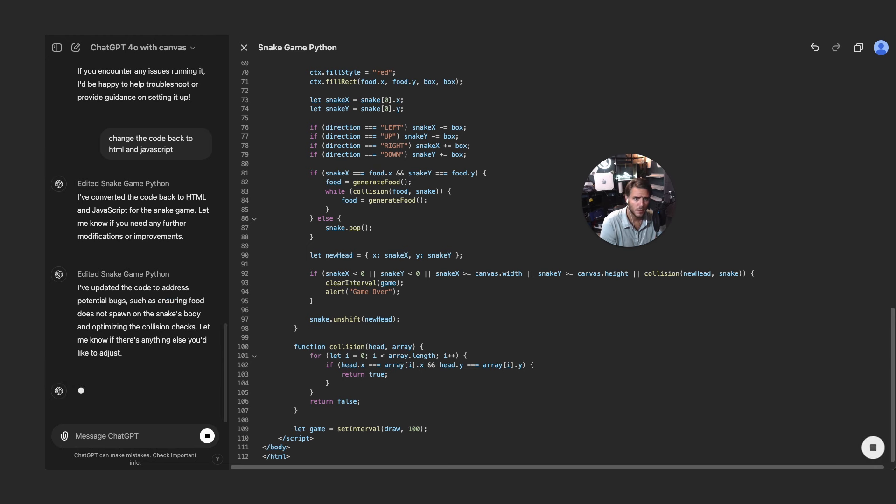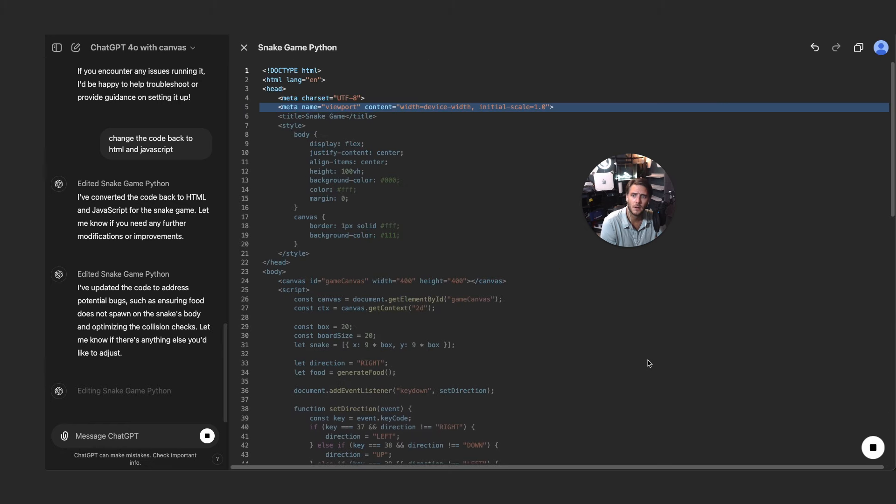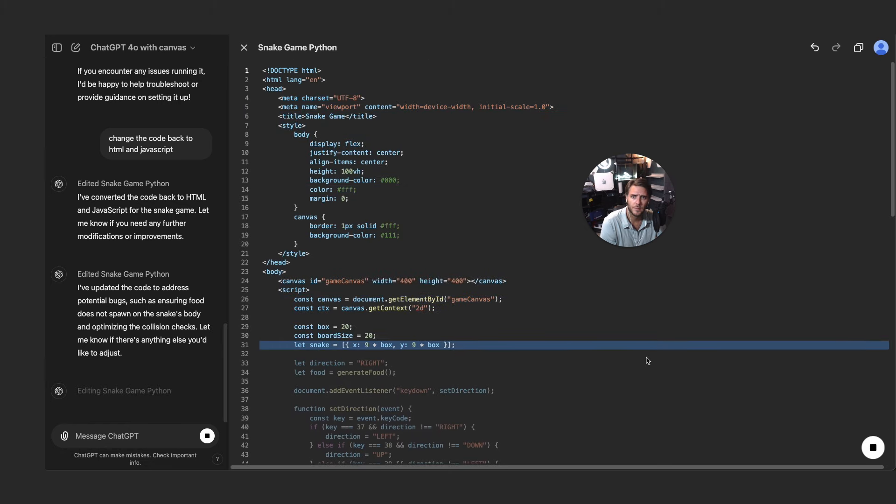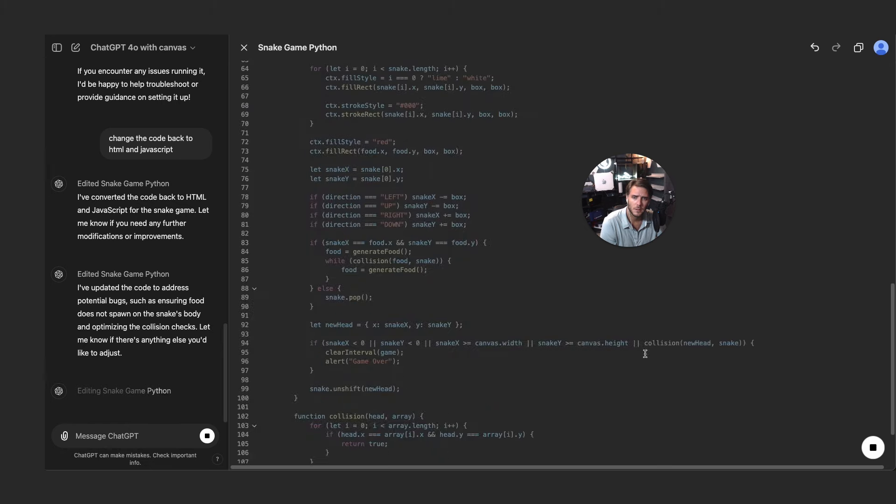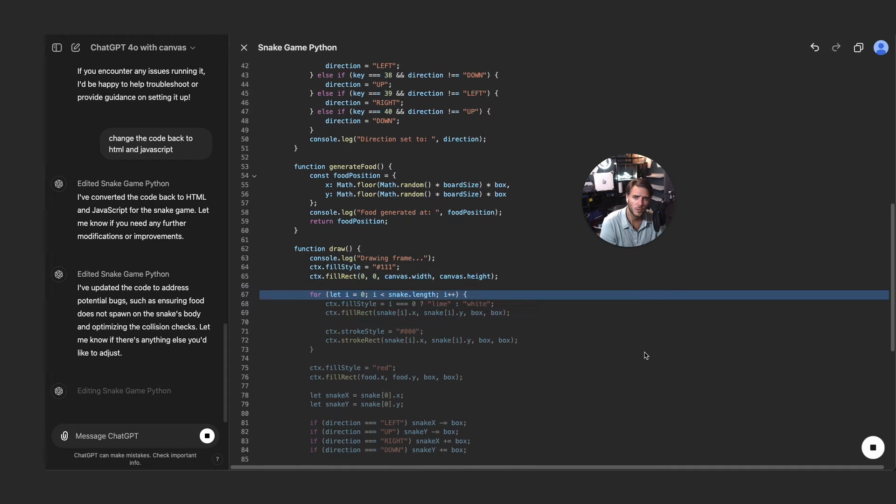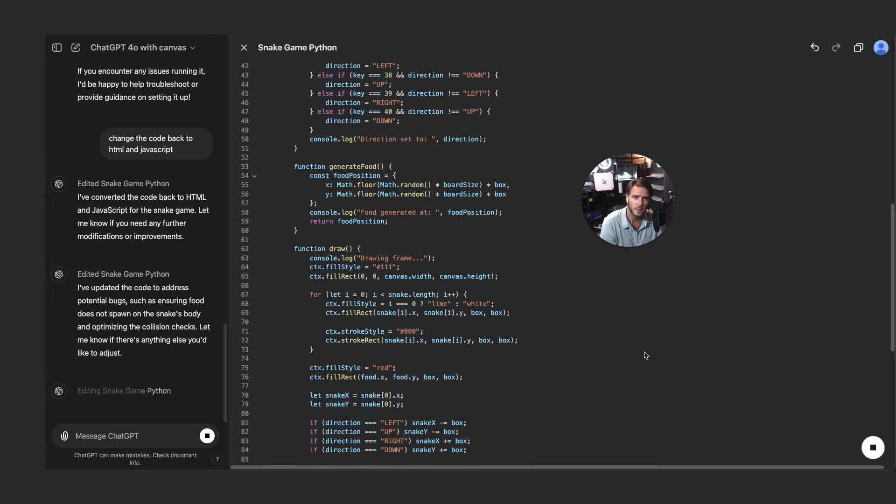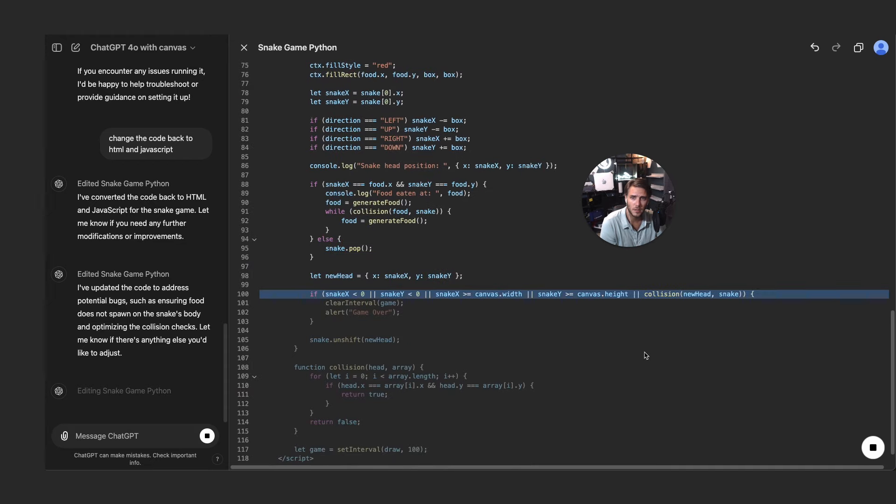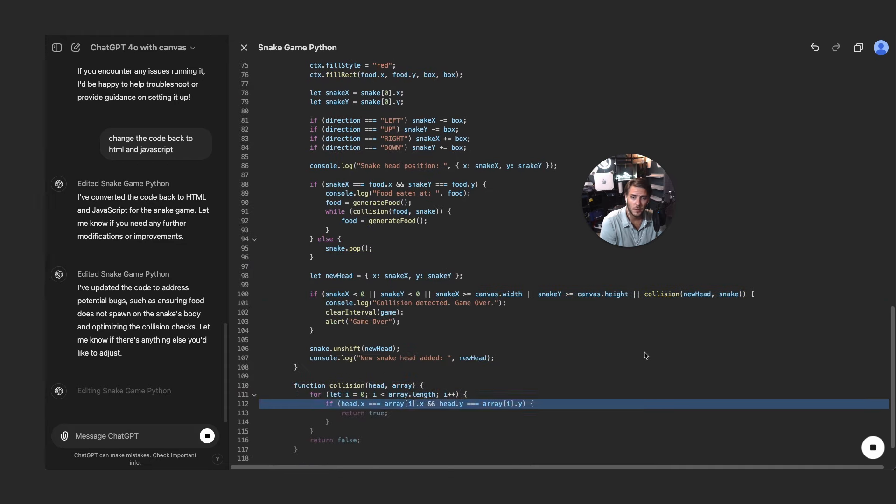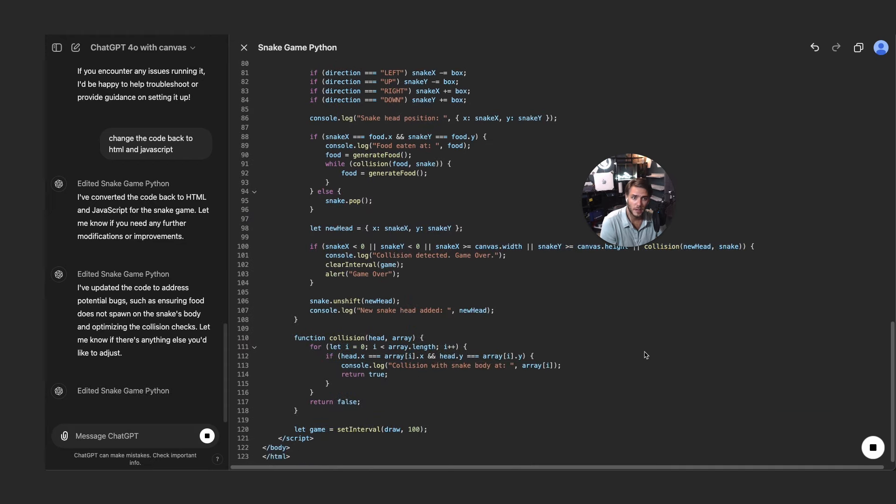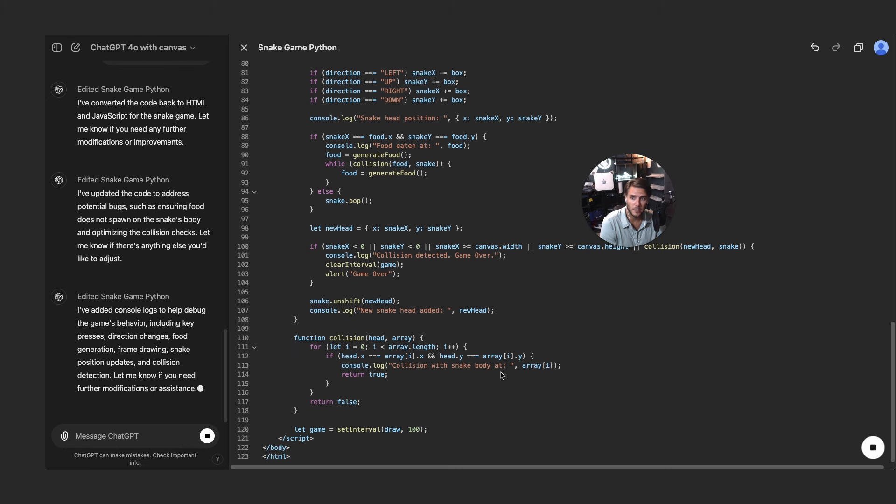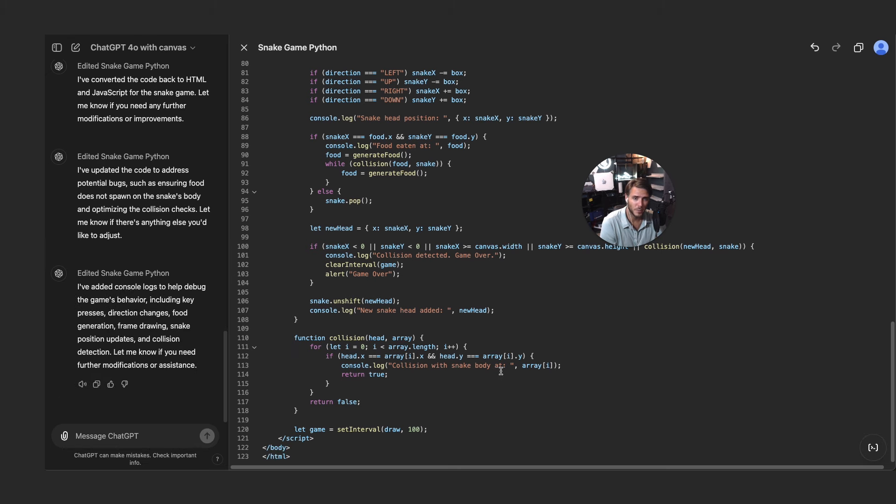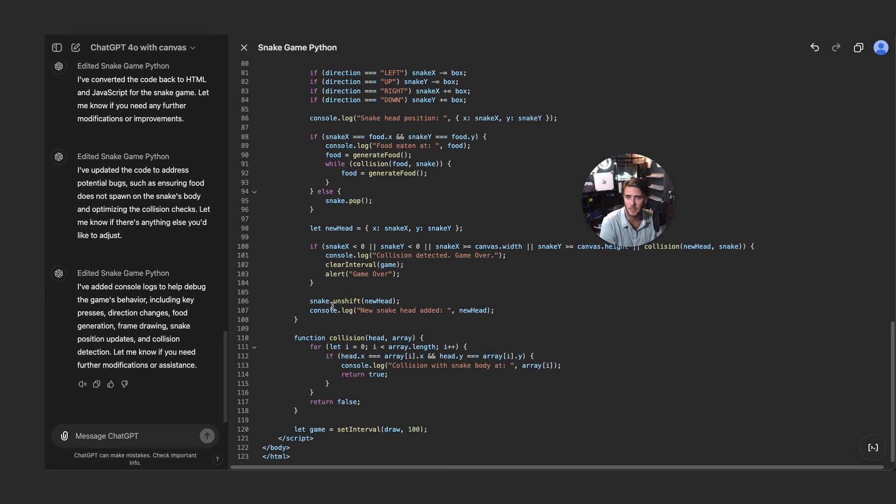And then we can add logs. So this is really important as a software engineer because you're going to have logs that will print out and you're able to do better error diagnosing, finding bugs. So that's important. So it's adding the console logs to debug games behavior, key presses, direction changes. That's really cool, very helpful in real world scenarios if you're doing a lot of programming on a daily basis.